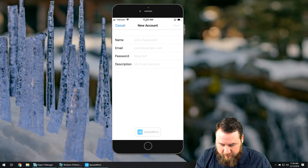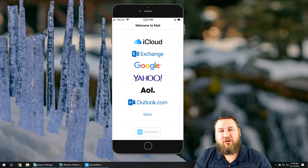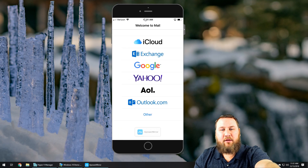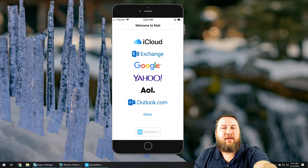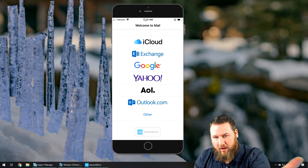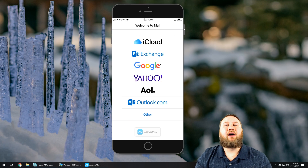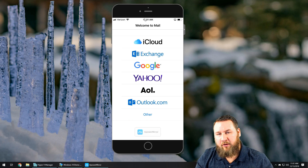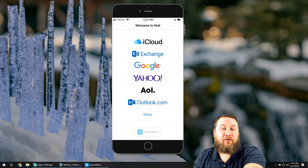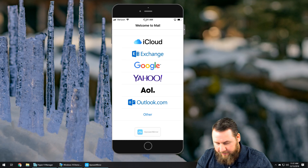So we're going to click on Mail, and you can see it's going to ask you what type of email provider you have — whether it's iCloud, Exchange, Google, Yahoo, AOL, or Outlook. Those are the common ones. If you have something less common, such as CenturyLink or BellSouth or something like that, you'll need to scroll down and click on Other and set it up that way.